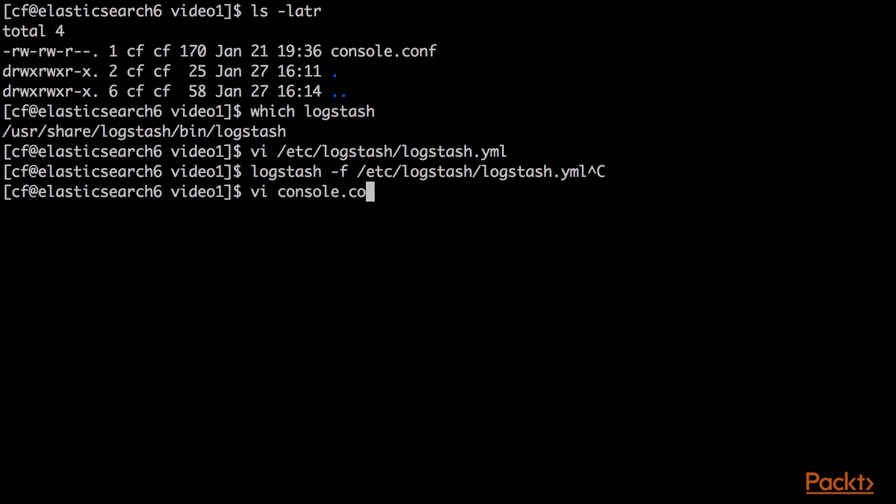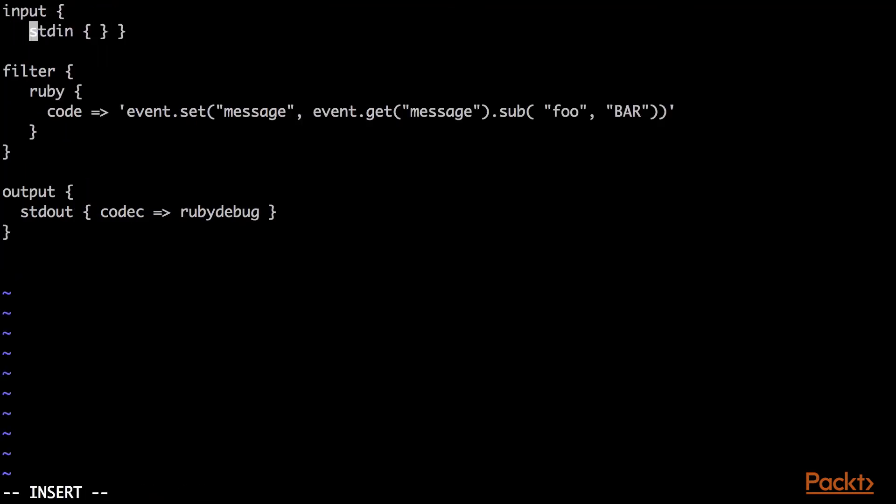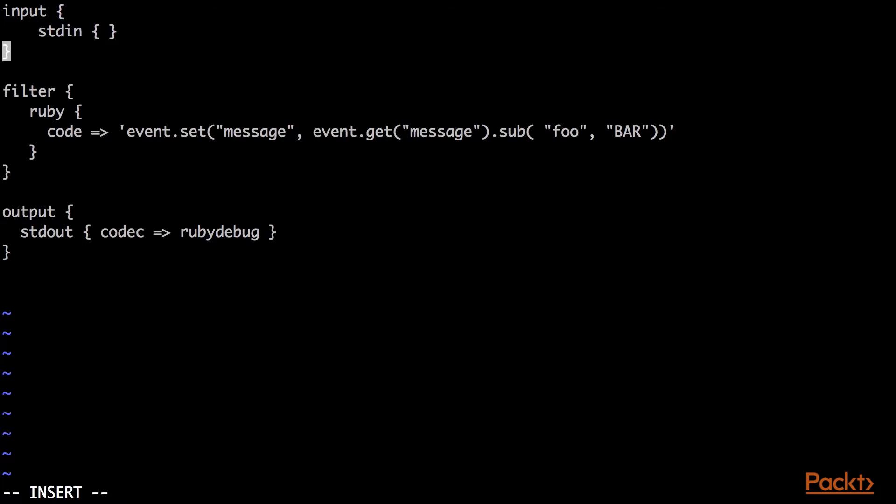I'll show you this console.conf file, and we can see at the top, input is stdin, which most of the time, it's you typing in your console.